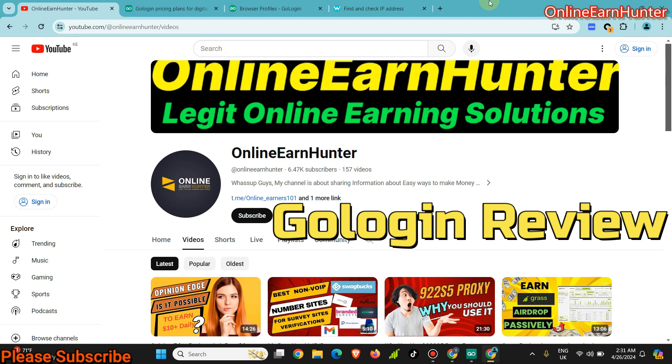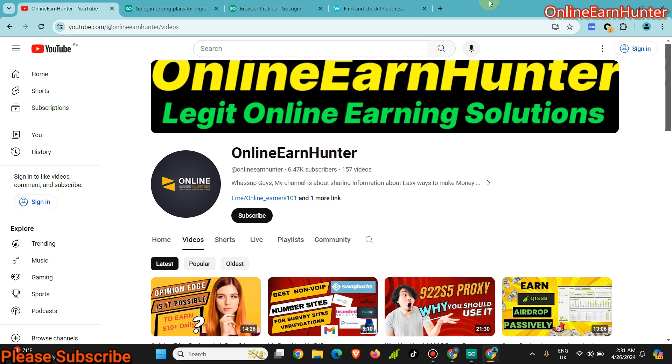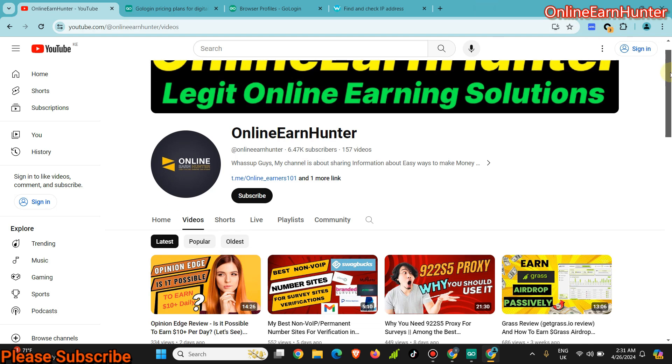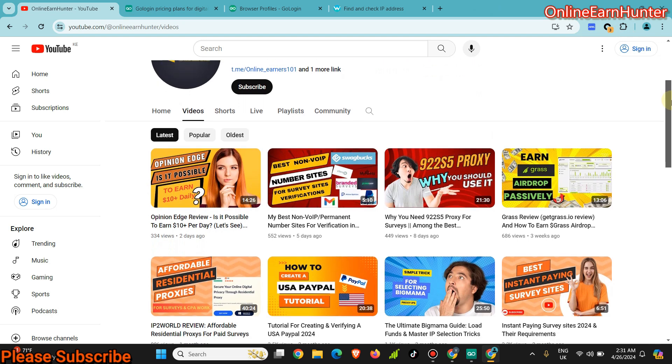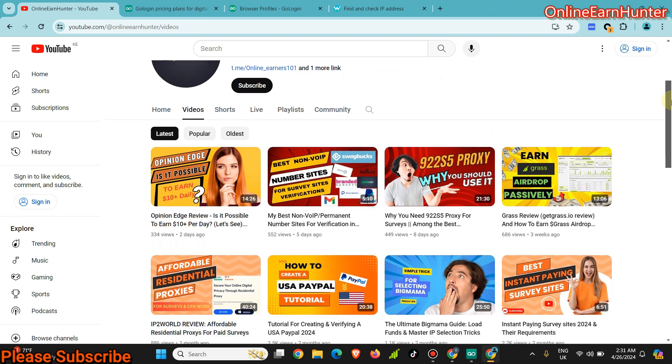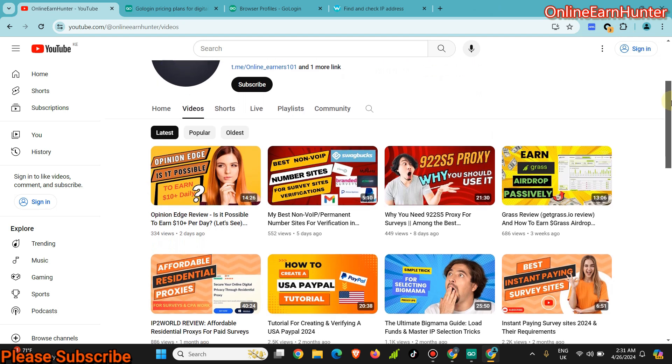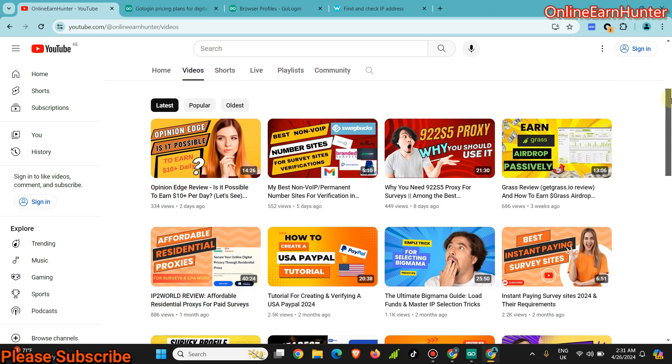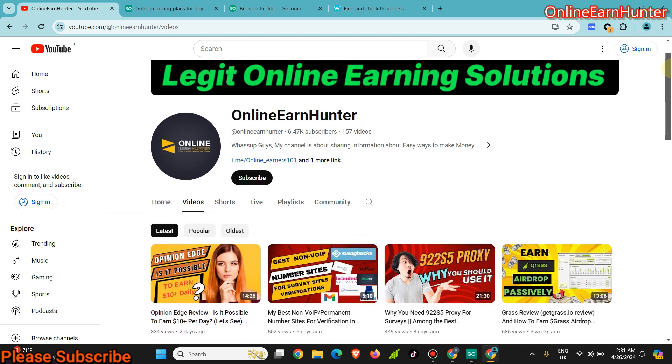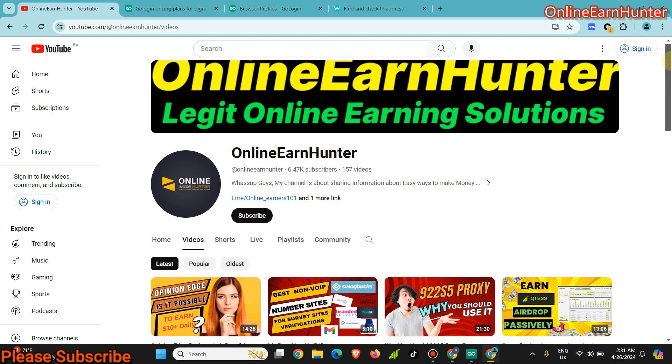Hello guys, welcome back to my YouTube channel. This is the number one YouTube channel for your online earning tricks and tutorials. If you're new to my YouTube channel, I do reviews for survey sites, GPT sites, and also legit airdrops and other tutorials for making money online.